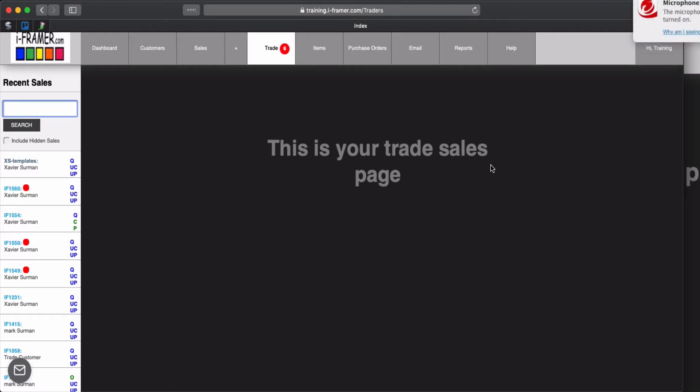Welcome back to YFramer. In this video I'm going to demonstrate setting up templates for your trade customers.